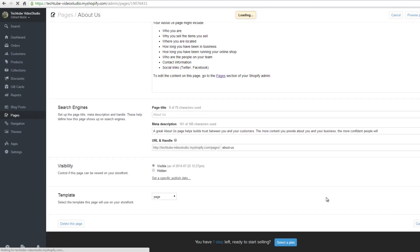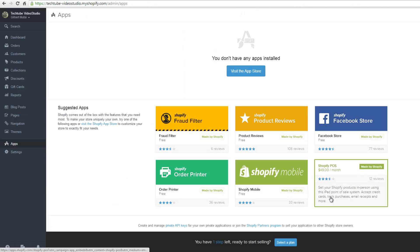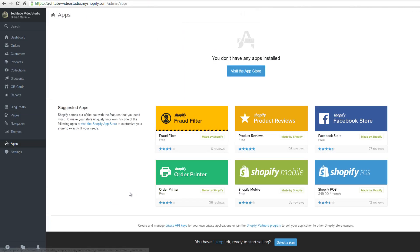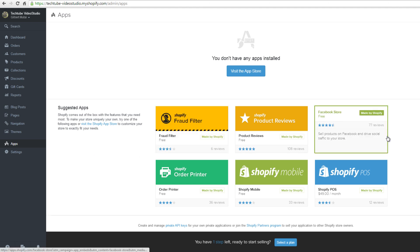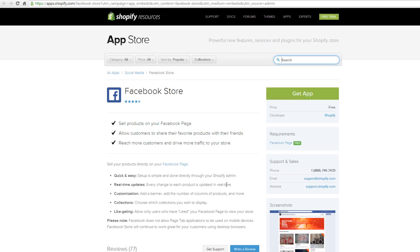Shopify also comes out of the box with the features that you need most to make your store uniquely your own. Click on apps to view different Shopify apps. For example, if you select Facebook store, which is a free app, it will open in a different tab. This is an app that allows you to show your products on Facebook.